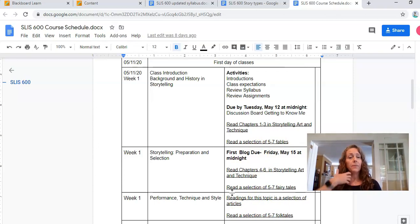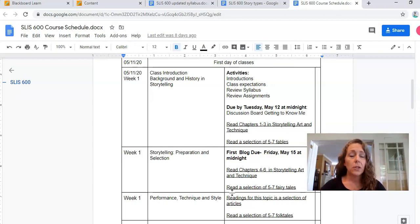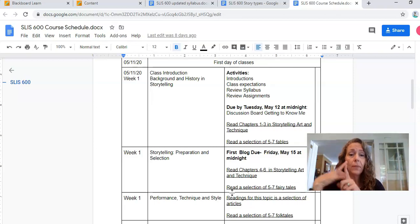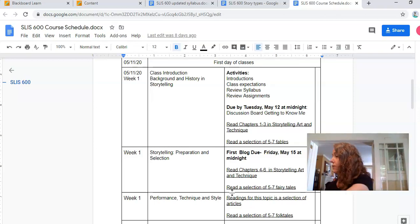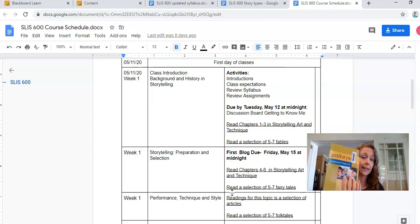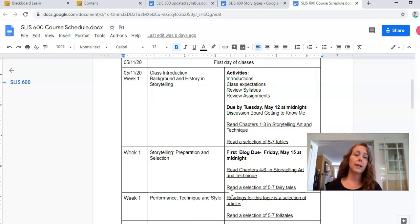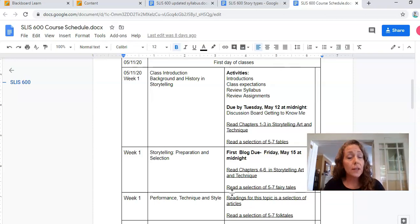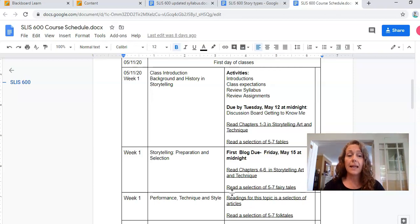Keep in mind in this first week you're going to be looking for fables, fairy tales, and folk tales. You are going to be turning in your video introduction. You are going to be turning in your first blog. You're going to be reading chapters one through six in our textbook, our lovely storytelling art and technique. I hope you have ordered that. It is really, I promise, an excellent book. Make sure you save this schedule, maybe print it out, refer to it often so you don't lose track of time, and this course schedule should keep you on track.